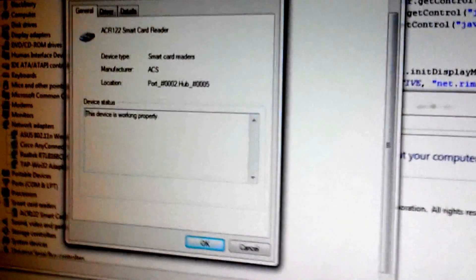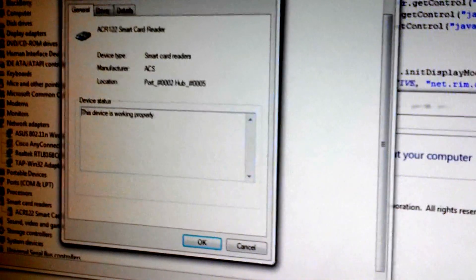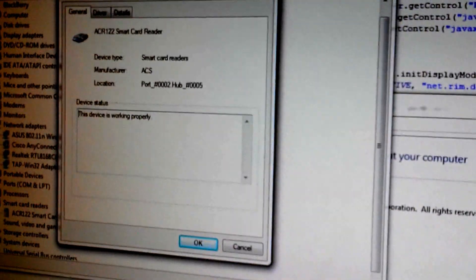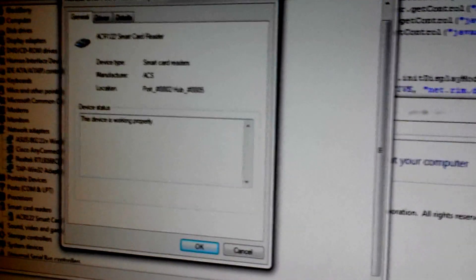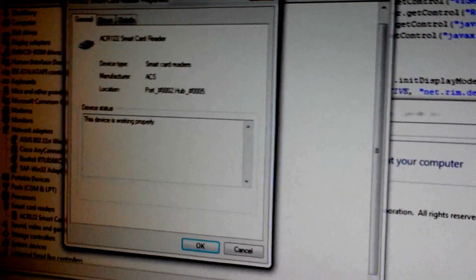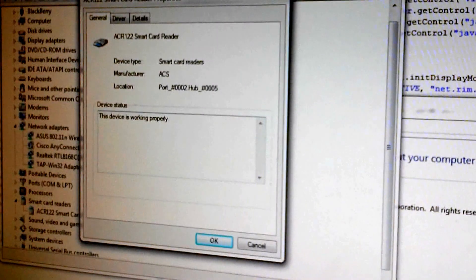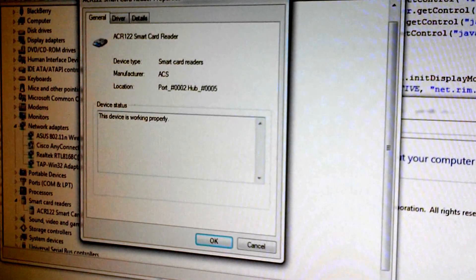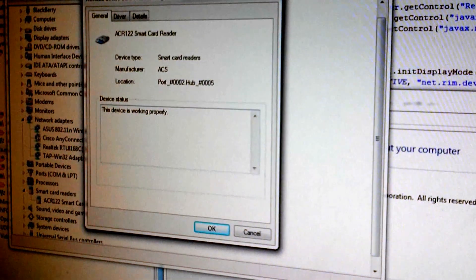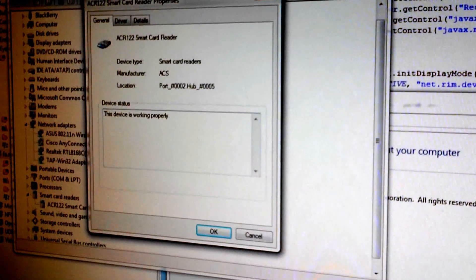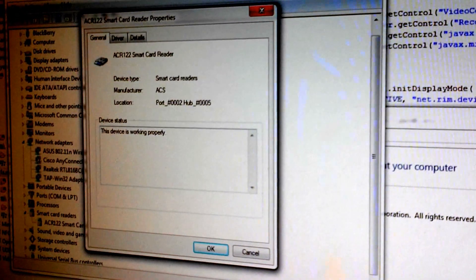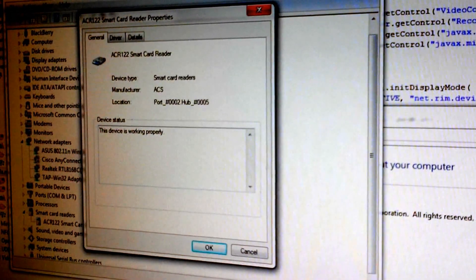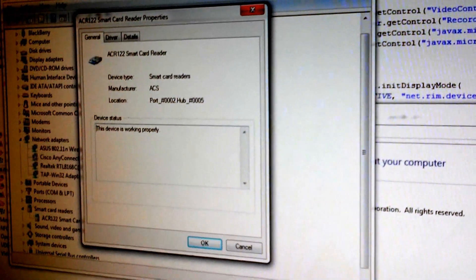I'm going to go ahead and get some of the device drivers and programs running on it and see what we can do. But yeah, that's the ACR122 NFC tag reader that we ordered from TagStand, just to give you guys an update on some of the stuff we're working on.